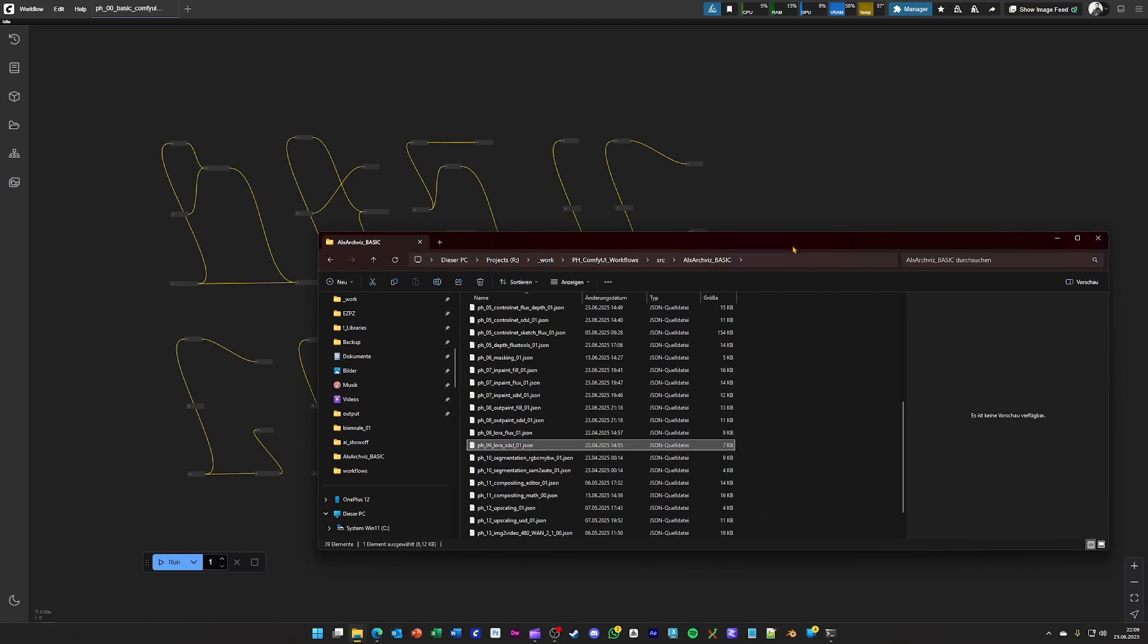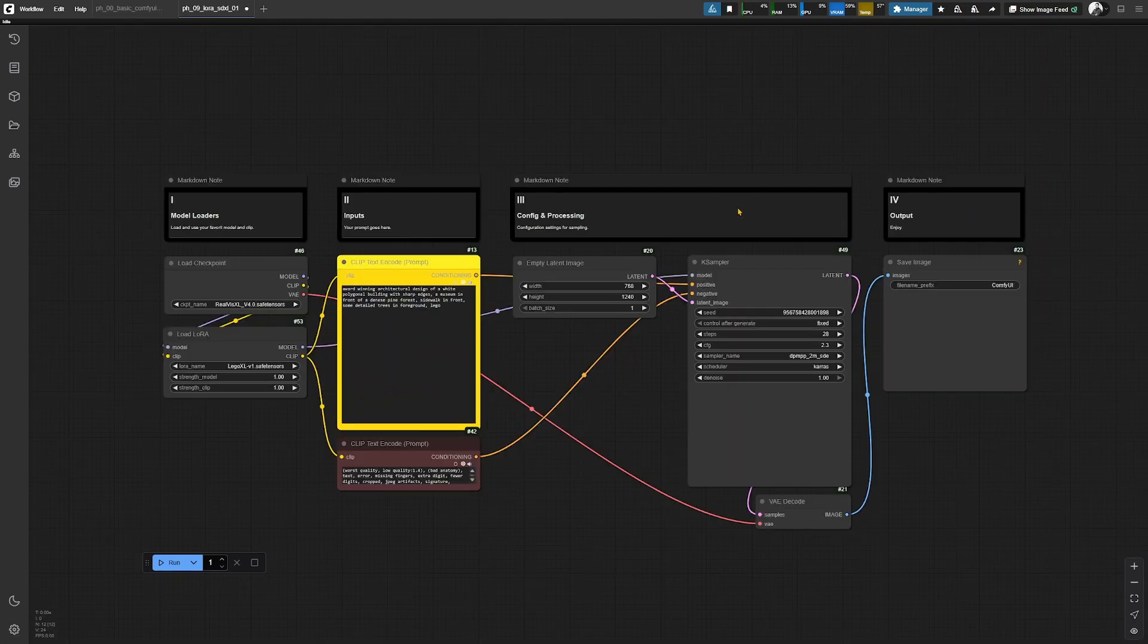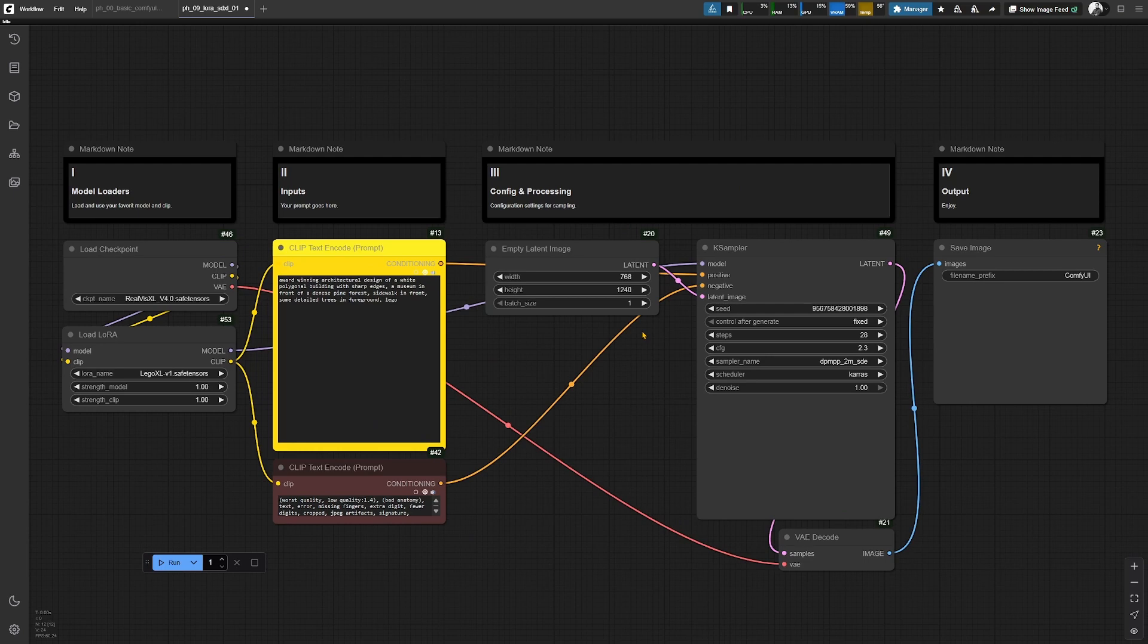Next on my list is basically a LoRa workflow, just a simple one for SDXL. Loading this up will give you this workflow. Basically it's the very first, just a prompt, a text to image.